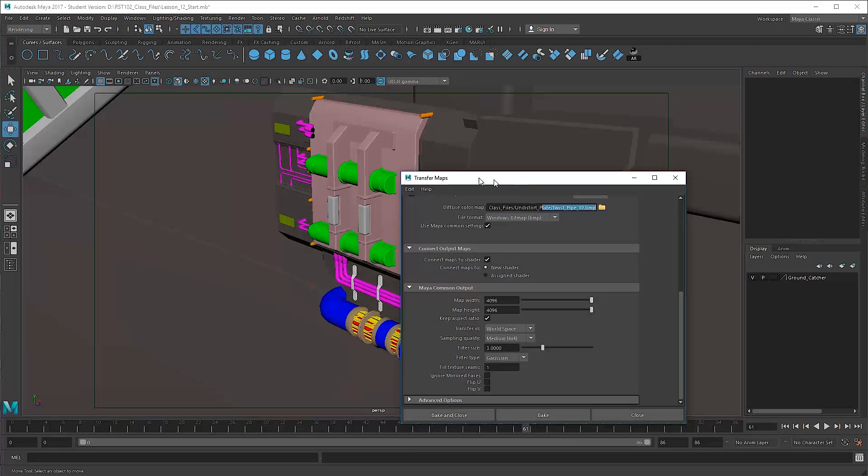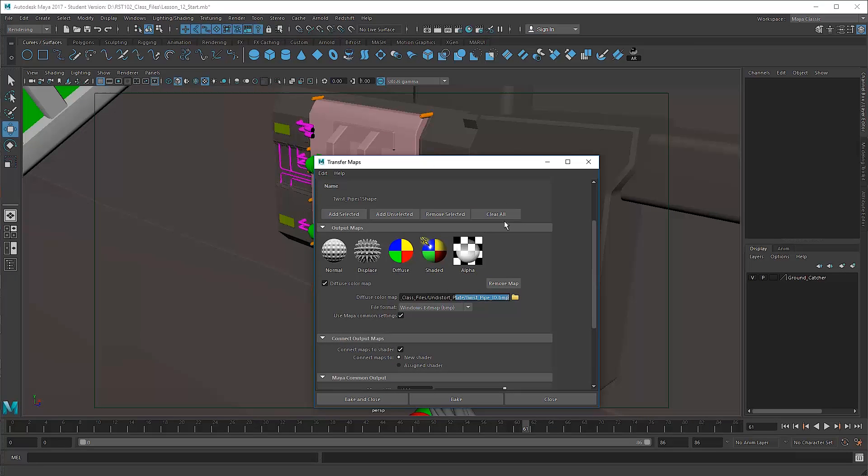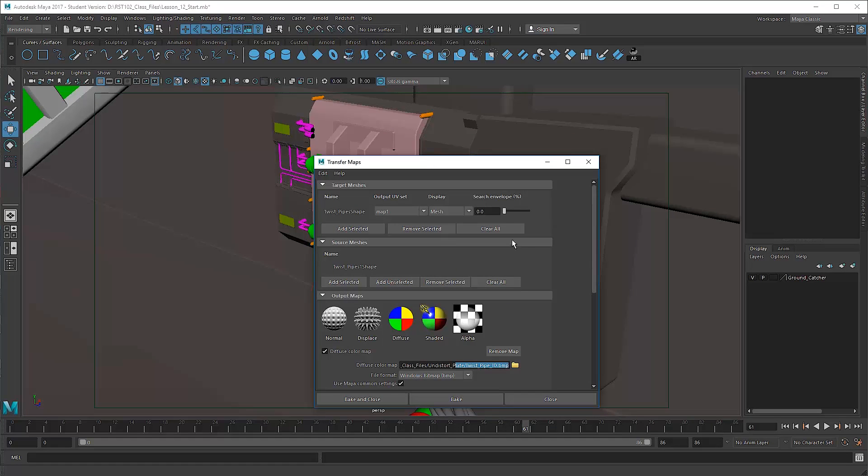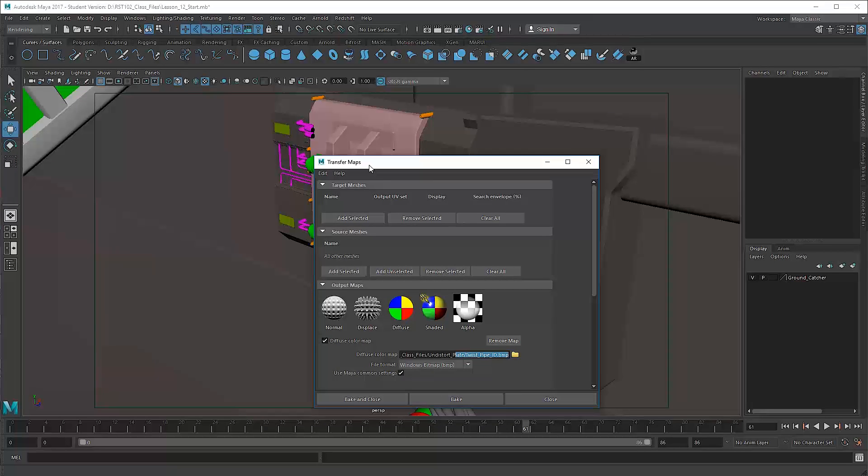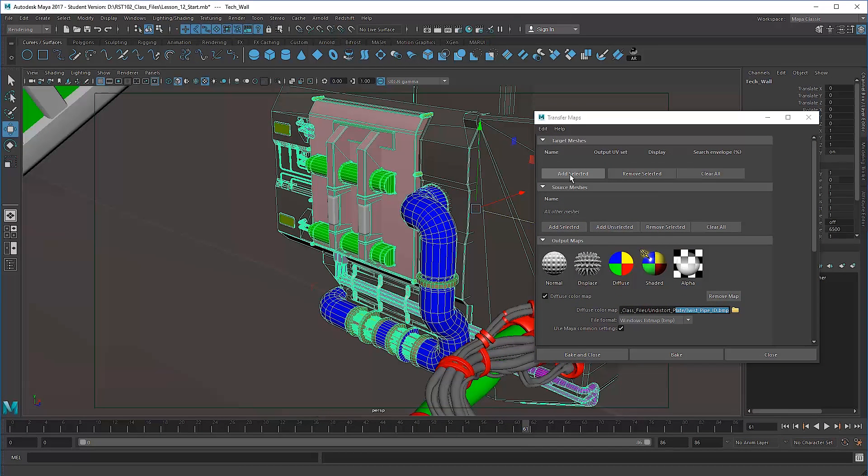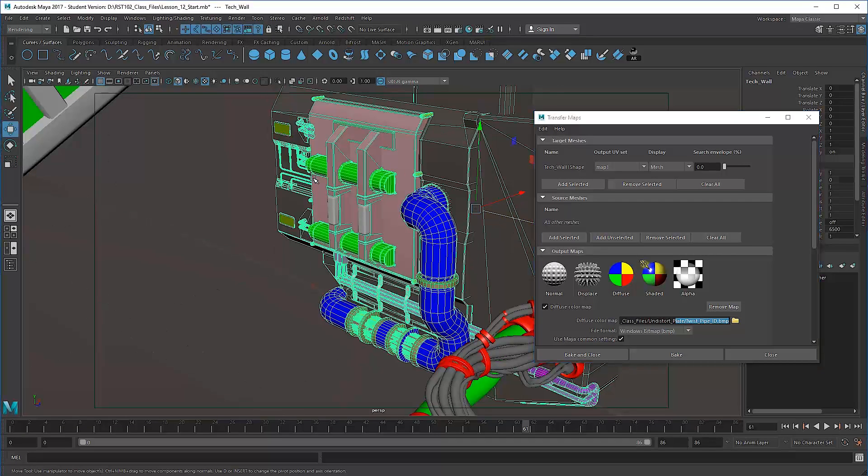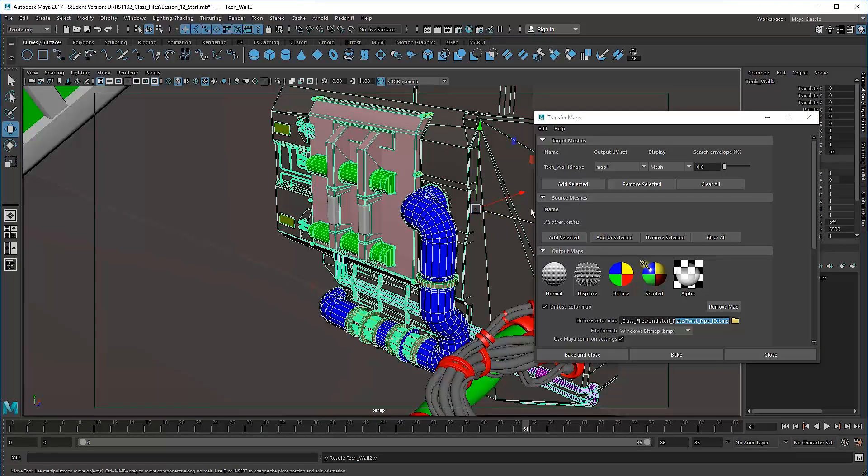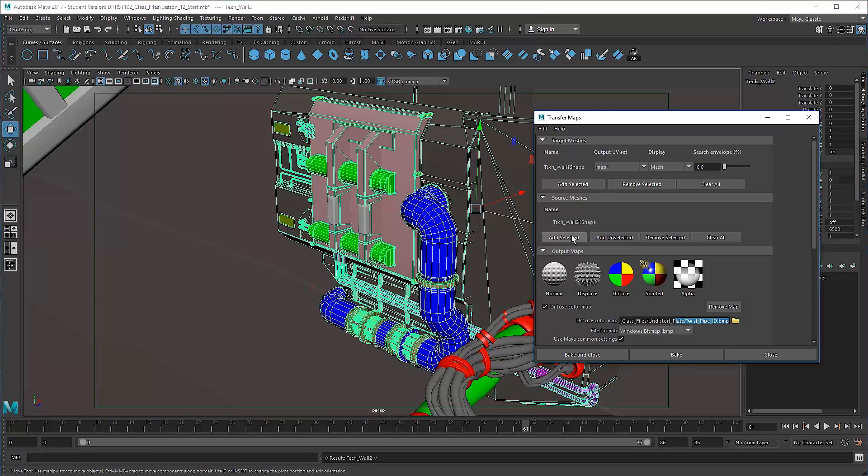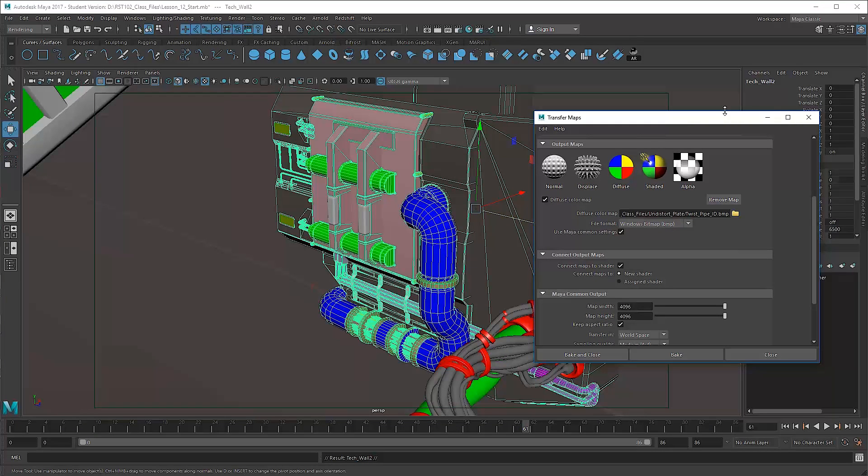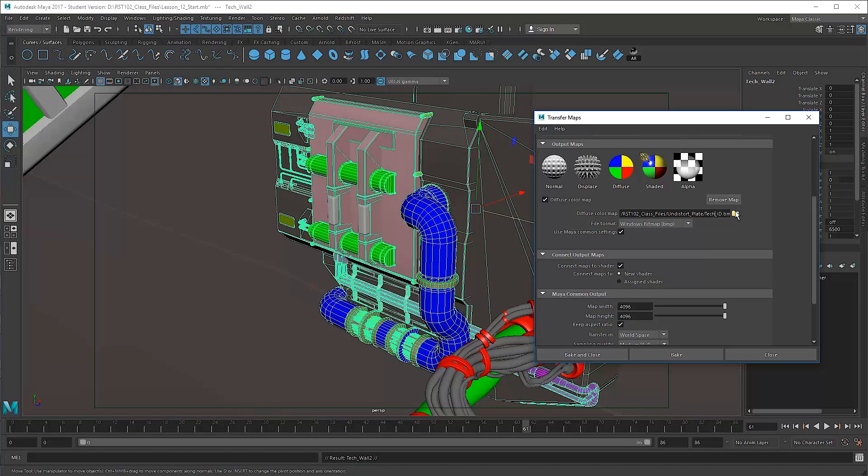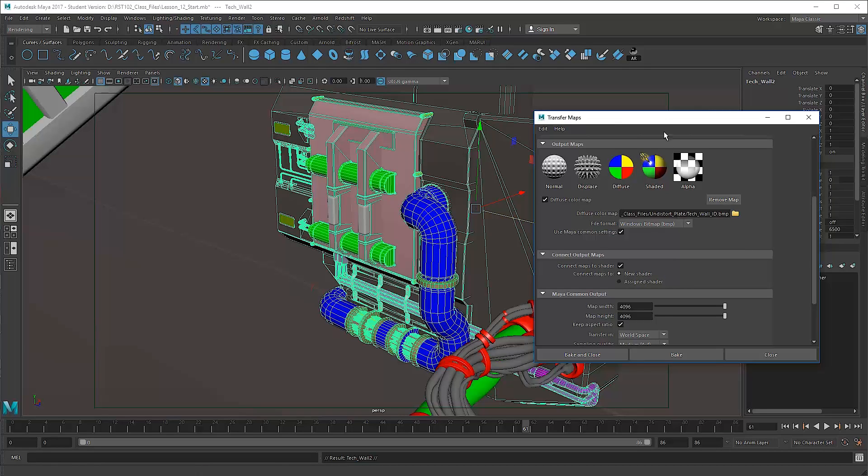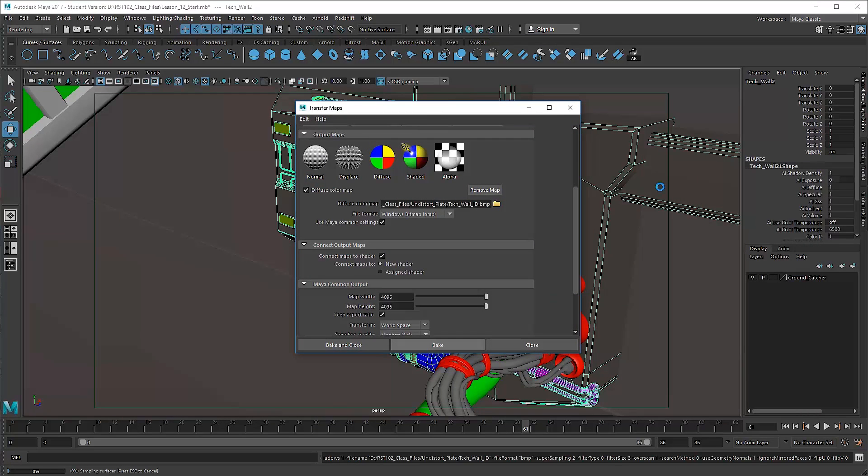Again, you'll notice I have my transfer maps open here. I just have to change out a couple things. I could come here and say clear all, clear all for the target and the source mesh. Take this mesh, say target. With this mesh selected, hit control D. I currently have the second mesh selected that has been duplicated. I will click here and say add selected. At this point I don't have to change anything except this name here, which in this case this thing is called the tech wall. So I'm going to go ahead and give it a new name, tech wall ID.BMP. And then with that said, we'll hit bake and go get another cup of coffee.